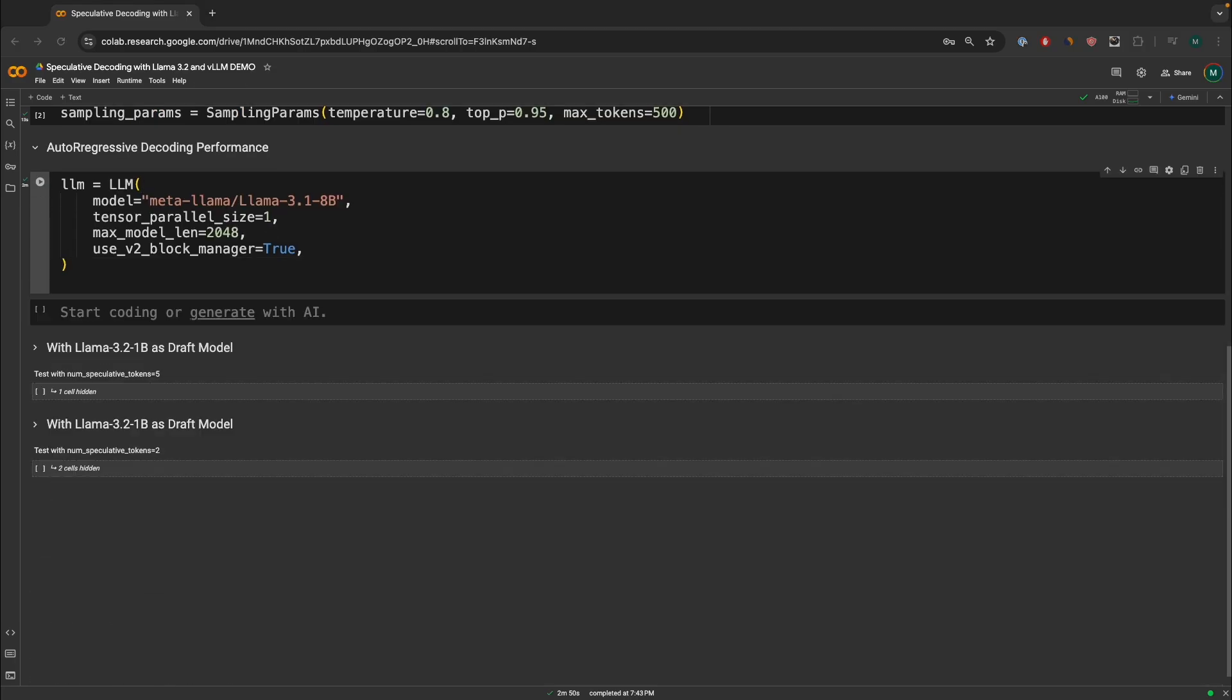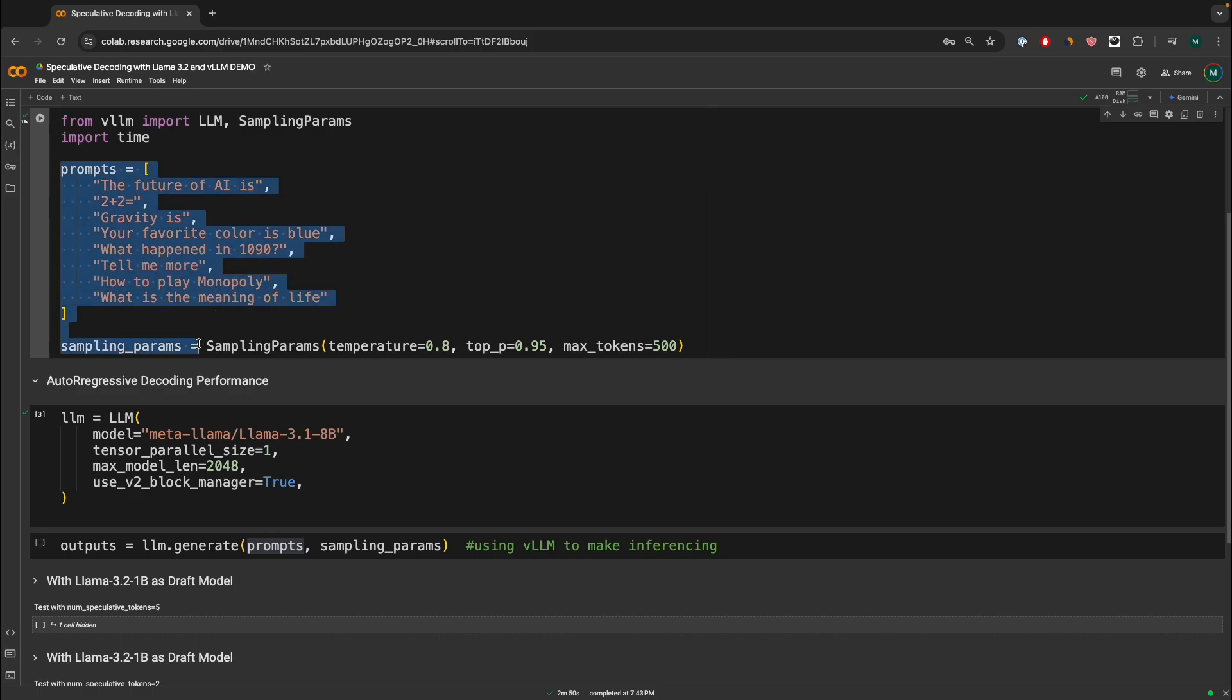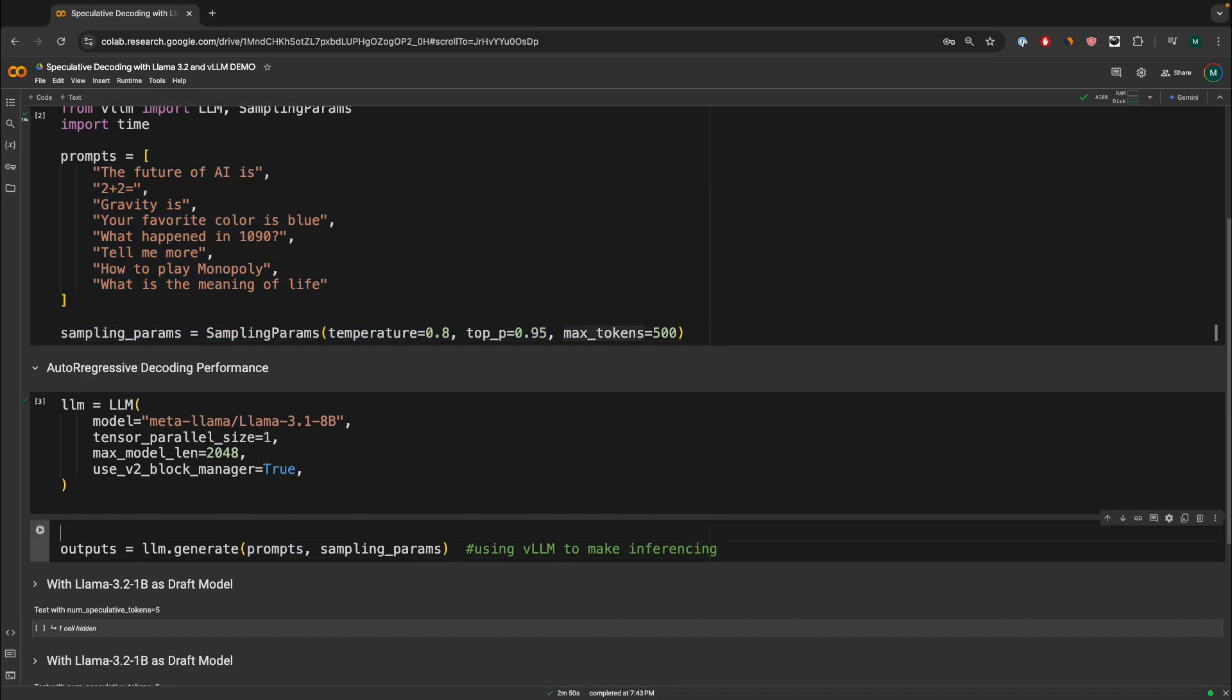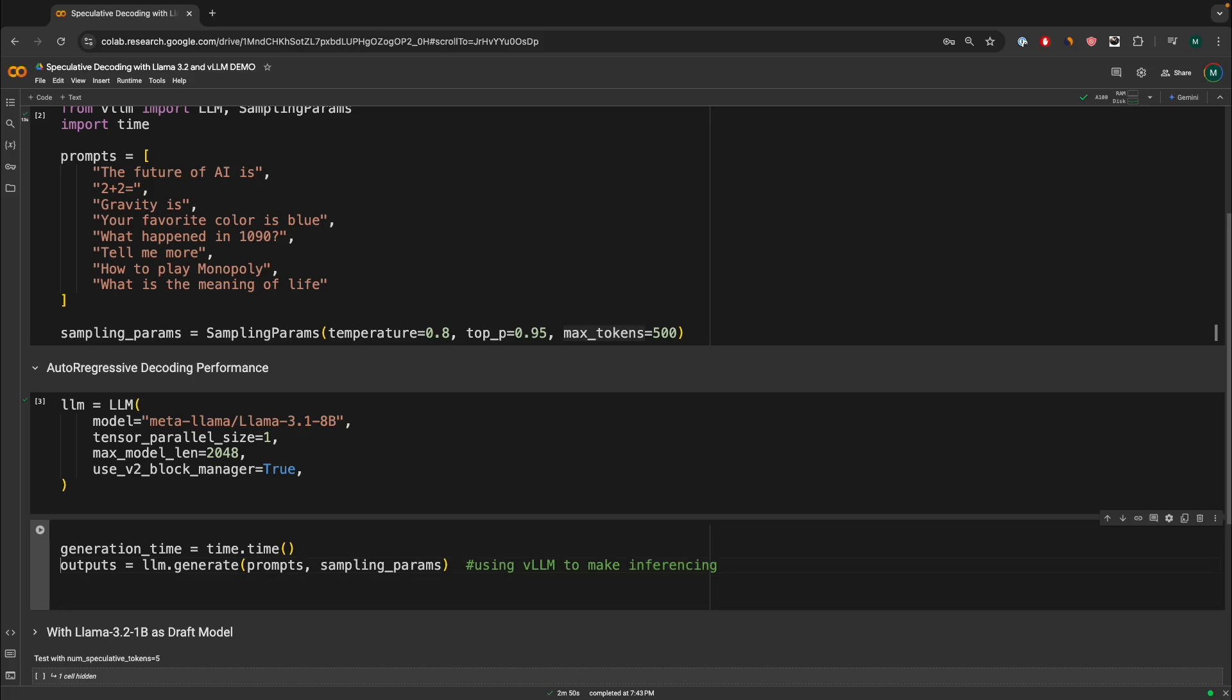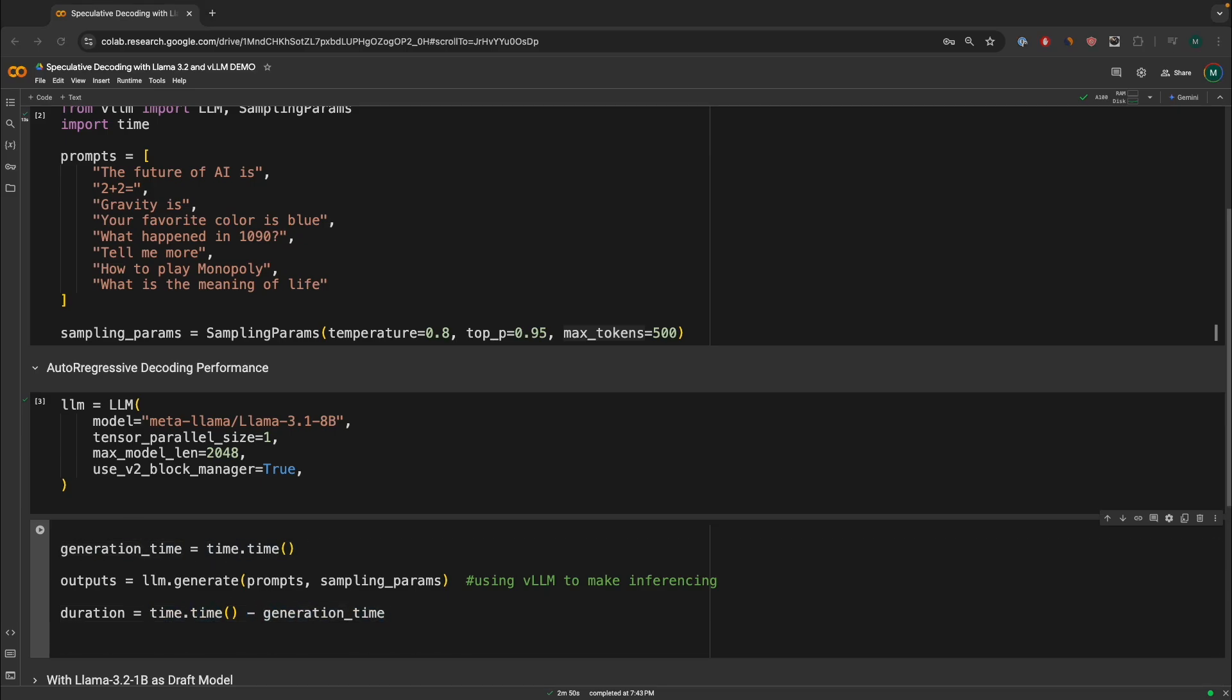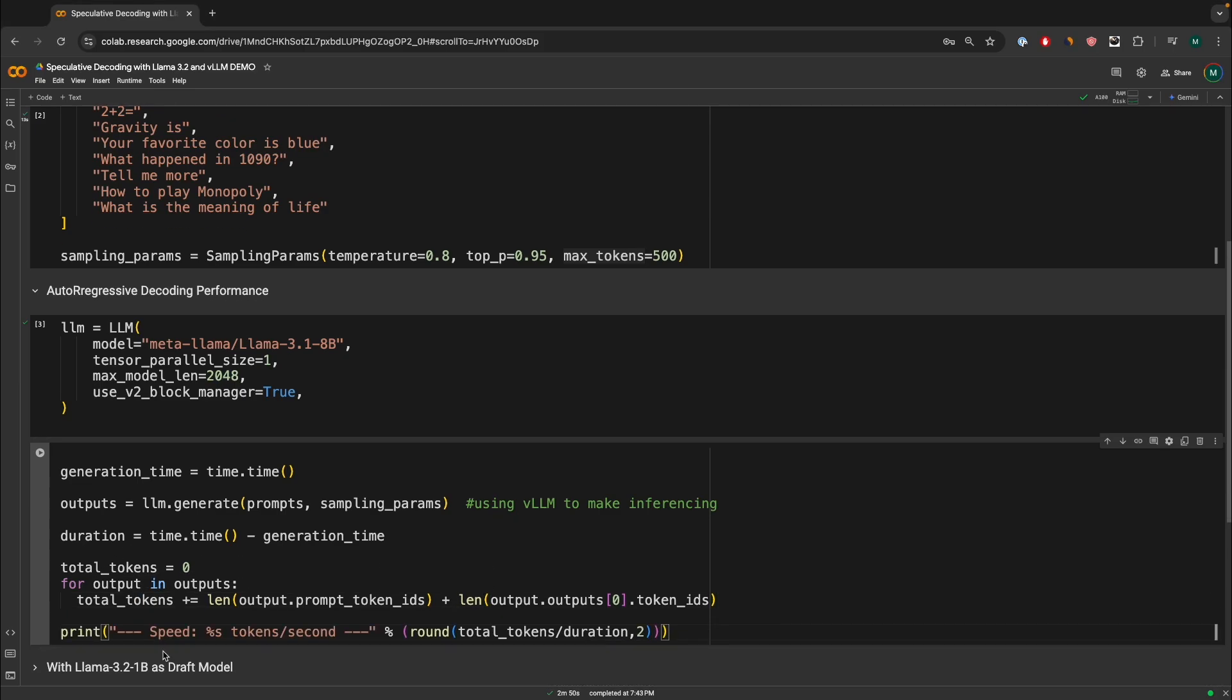And now we can actually start making inferences. And to simply start making inferences in VLLM is actually very, very simple. All you have to do is write outputs equals to LLM generate, pass in the prompt, which we defined over here. And we're going to pass in the sampling parameters, which we defined over here. Now, how do we measure the time? To do that, we're going to define a variable called generation time, which means the starting position or the starting time before we start generating, and then the duration, which can be calculated after the generation like this. So we take the current time minus the generation time, which we start with. And then we're going to have a for loop where we're going to count the total amount of tokens generated, and then we can print out over here. We calculate how many tokens was generated per second.